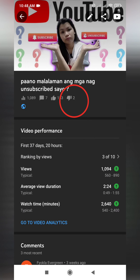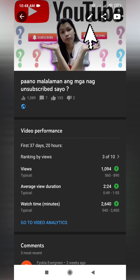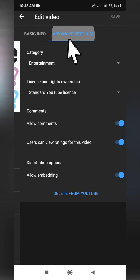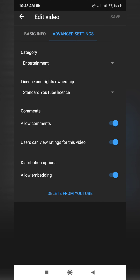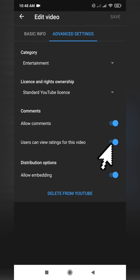As you can see, I have two dislikes here. Press the pencil shape at the top and click Advanced Settings. Then click or turn off 'Users can view ratings for this video,' and click Save.